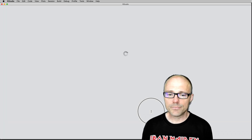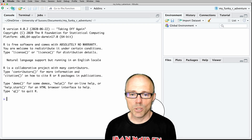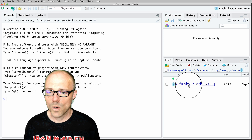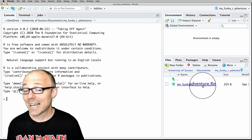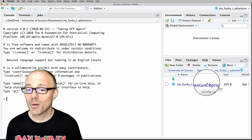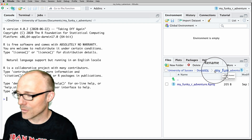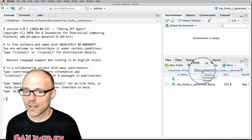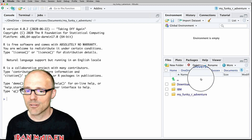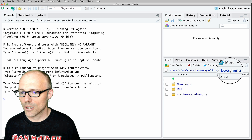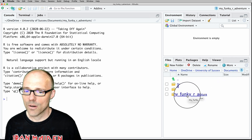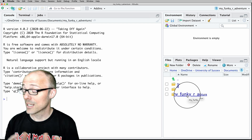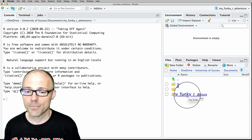RStudio will have a little reboot, and now within the Files pane we can see one file — my funky art adventure — that is your RStudio project. It has been created within a folder of the same name. You can use this bar here to navigate up and down. If we navigate out of that folder, you can see within my Documents folder I now have this directory called 'my funky art adventure.' That is where my RStudio project lives and where we're going to save all our files.